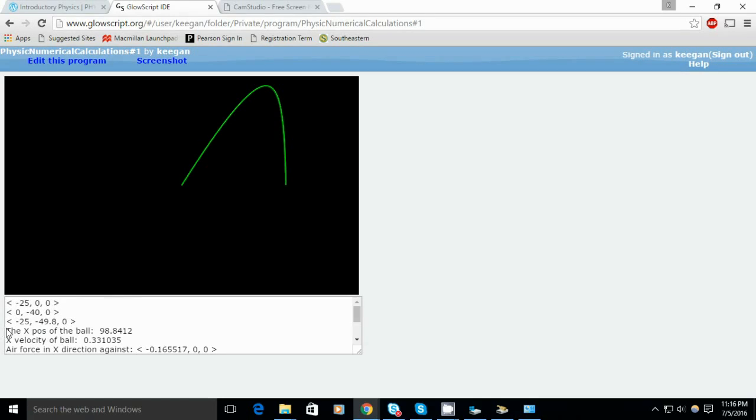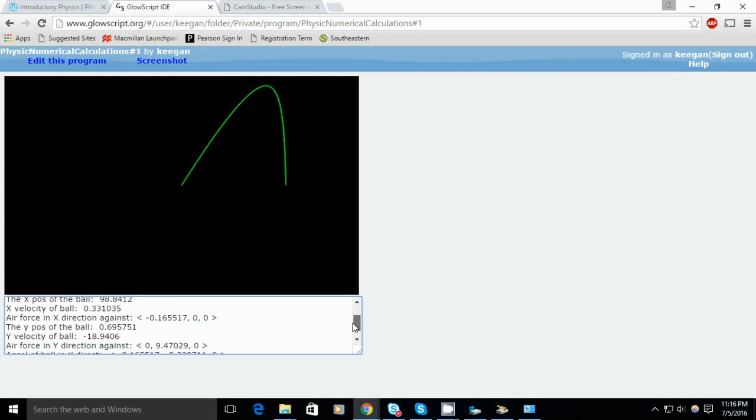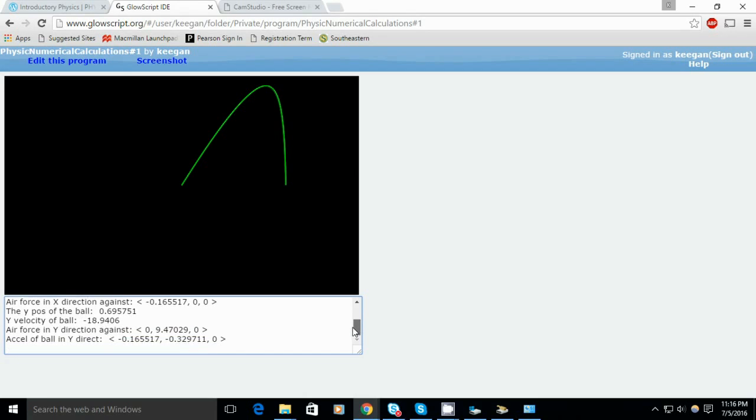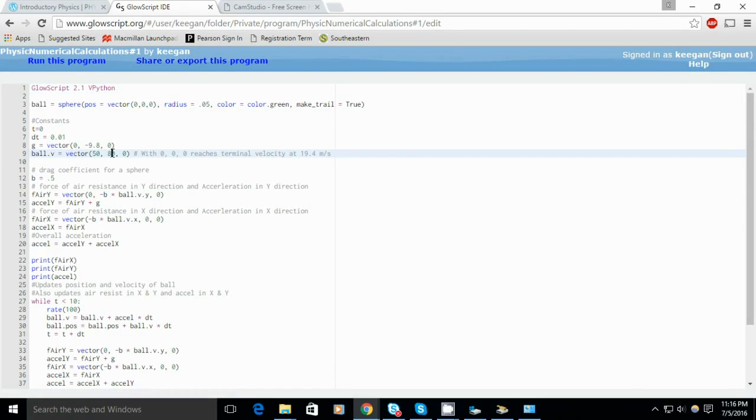Here, with the numbers I inputted, I got pretty lucky. I ended up getting almost exactly where I started, just by coincidence. As we can see from the numbers here, I have these printed out just to check to make sure things are working alright.